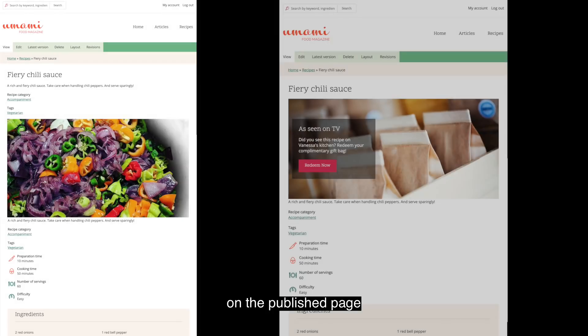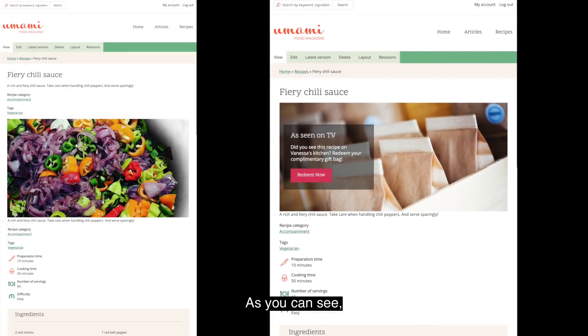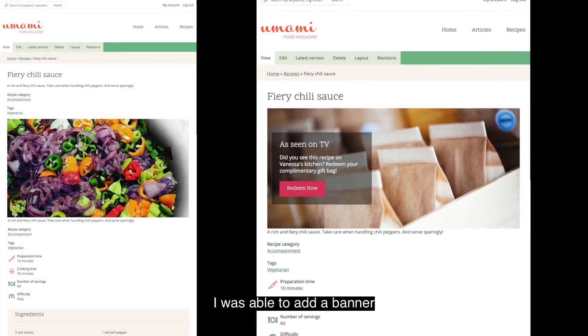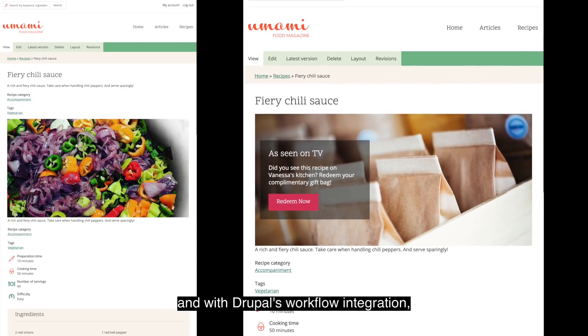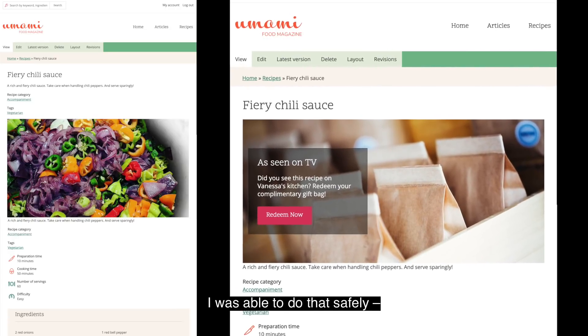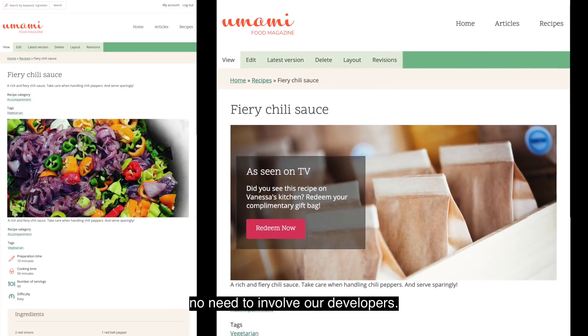I now see my new banner on the published page, and it looks fantastic. As you can see, I was able to add a banner in just a few minutes, and with Drupal's workflow integration, I was able to do that safely. No need to involve our developers.